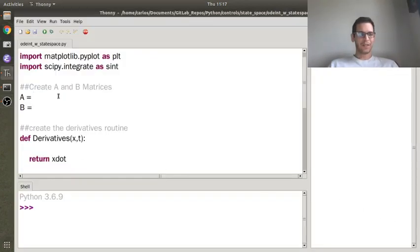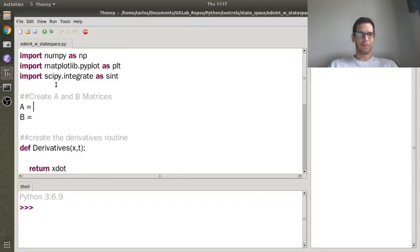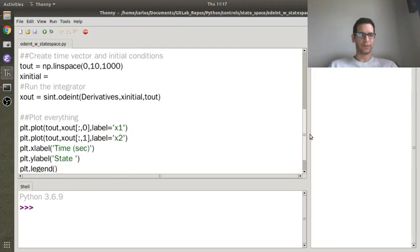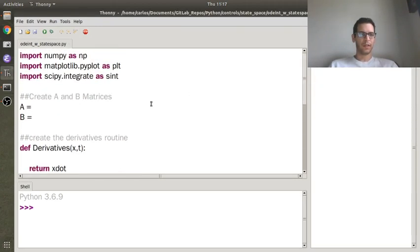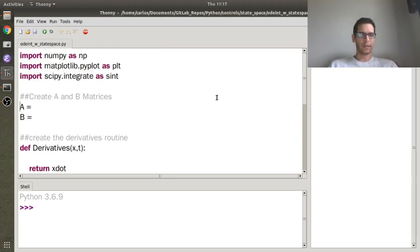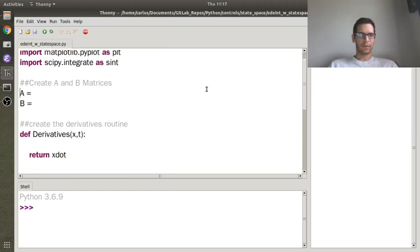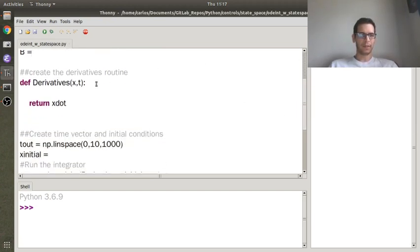Hey folks, I'm going to try and do a state space simulation example. I've got most of the skeleton code already written here just because it has nothing to do with the actual equations of motion. So I've imported numpy, matplotlib, scipy.integrate, and I've created spaces for the A and B matrices for state space.